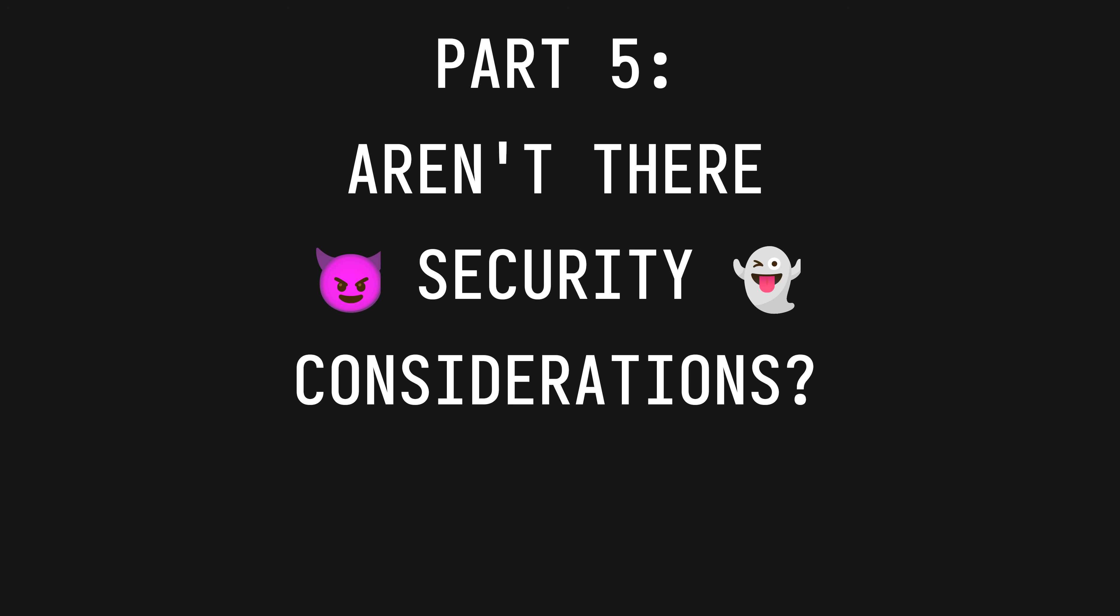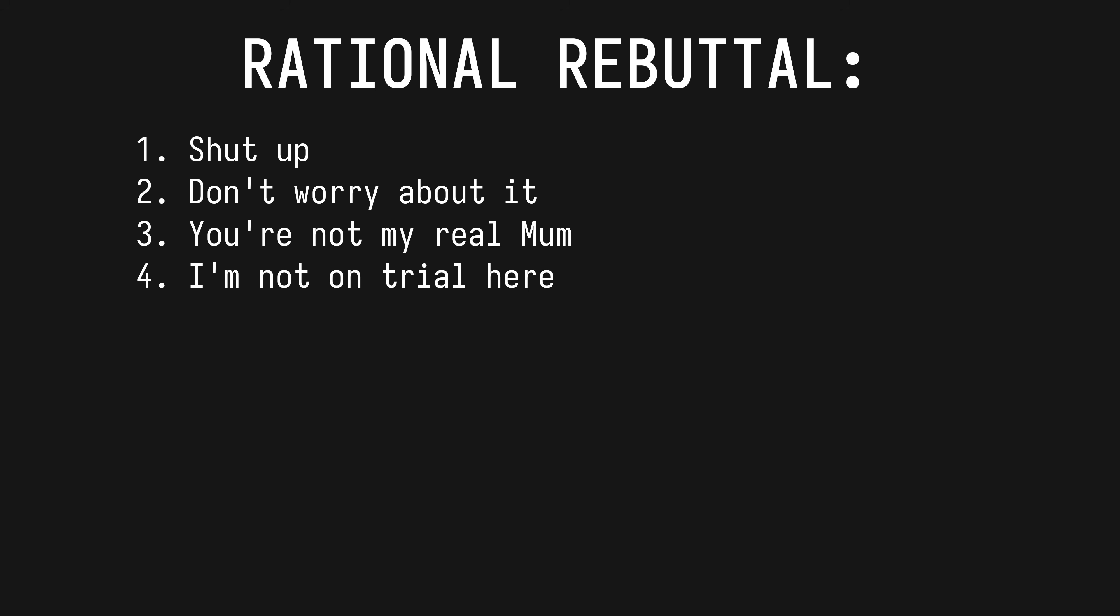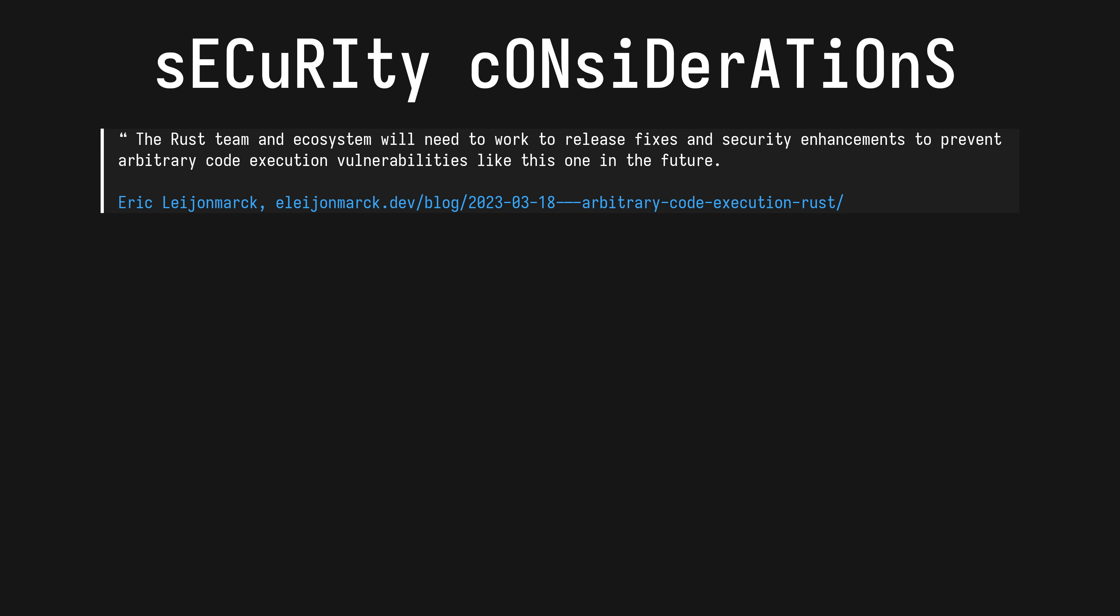And before you speak, I can already hear you ask: aren't there any security considerations with arbitrary compile-time code execution? And to that I say, shut up. Don't worry about it. You're not my real mum. I'm not on trial here. I said no questions. But fine, sure, we'll talk about it. You may have, as I did, read this post on Hacker News two years ago where Eric built a proof-of-concept macro that deleted a user's SSH key if they compiled, not ran, the project. In his blog post he said that the Rust team and ecosystem will need to work to release fixes and security enhancements to prevent arbitrary code execution vulnerabilities like this one in the future. Eric, we're actually good here, thanks. Thank you for your concern.